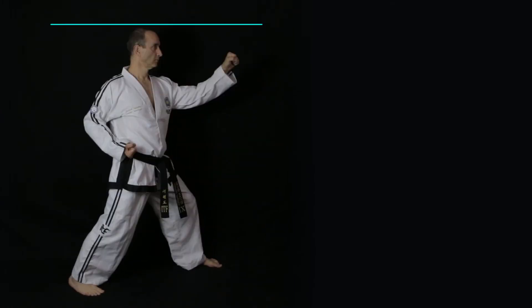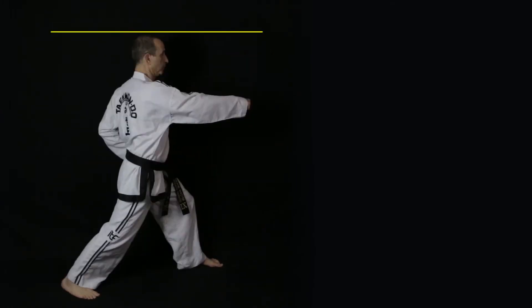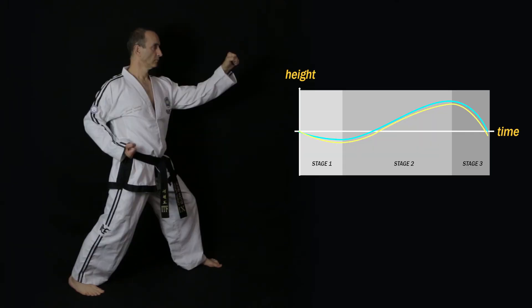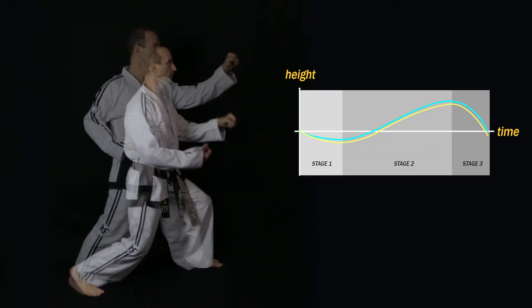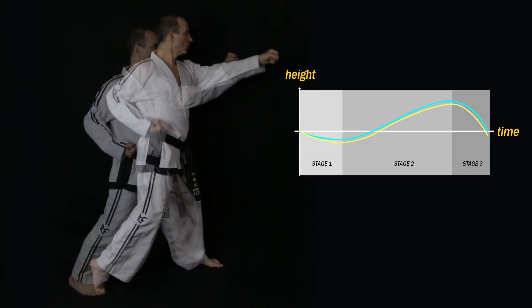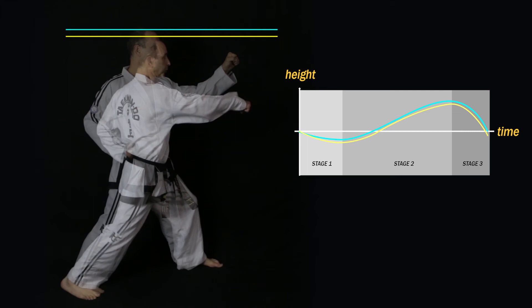But in some cases, for example the second movement in Do San Tu, the body will drop slightly more because the body goes from a half facing position to a full facing position. As I explained in the previous video, the body will be slightly lower in a full facing position compared to a half facing position. However, a common mistake is to lower the body too much.